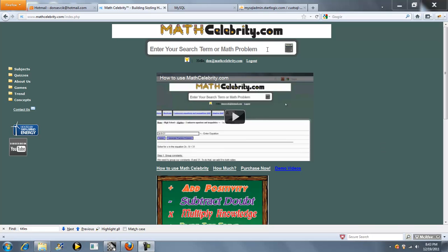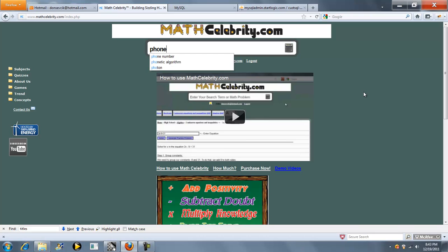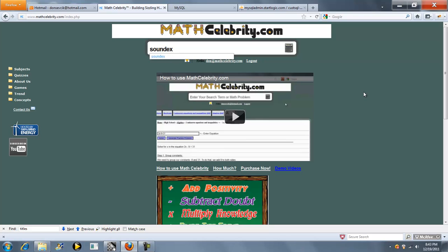This is the Phonetic Algorithm Calculator for MathCelebrity.com. There's four ways you can get there. You can type Phonetic Algorithm, you can type Soundex, you can type Metaphone, and you can type NYSIIS.